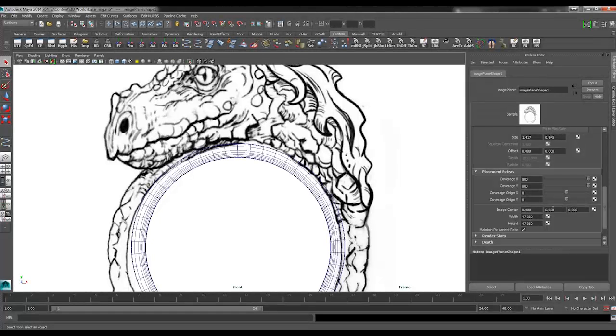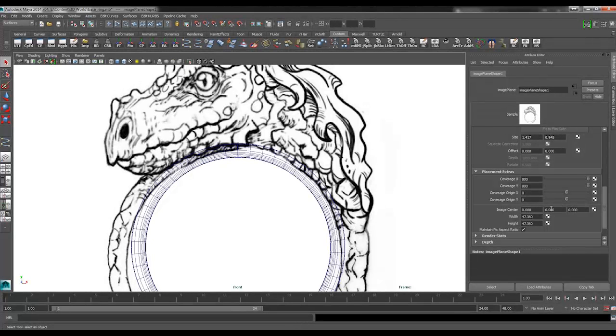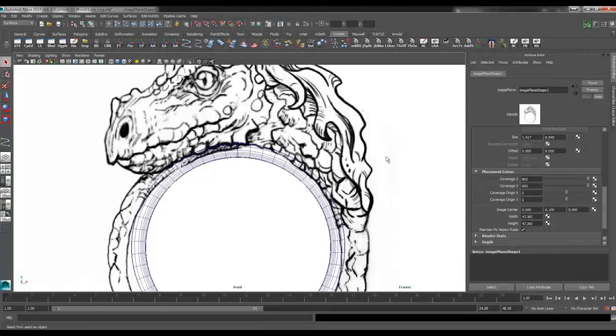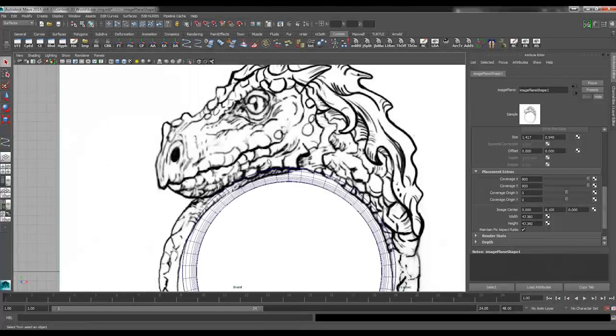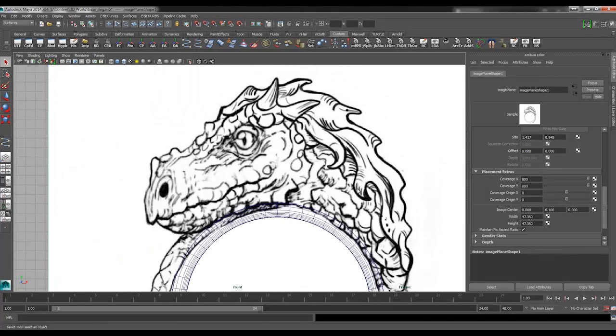Now also to note is that the dragon head here appears to kind of sit into the ring a little bit. Like the face comes down into the ring a little bit. I'm not going to worry too much about that. This is going to be close enough for us to work from.